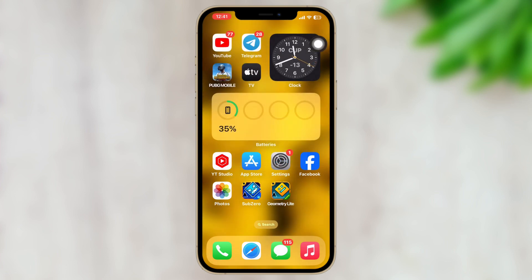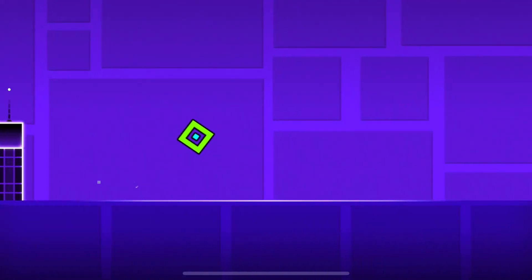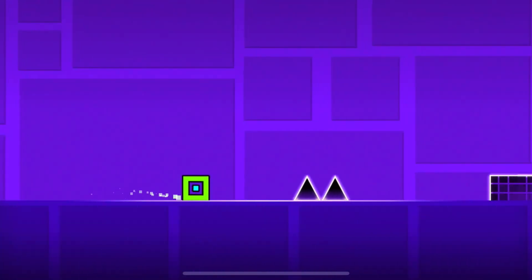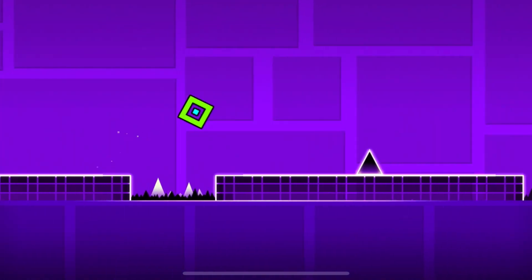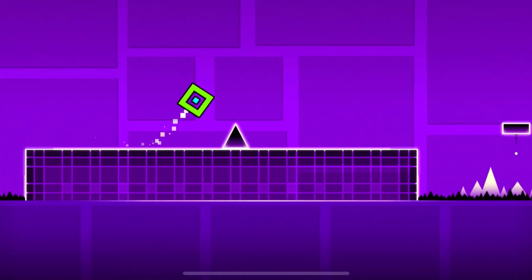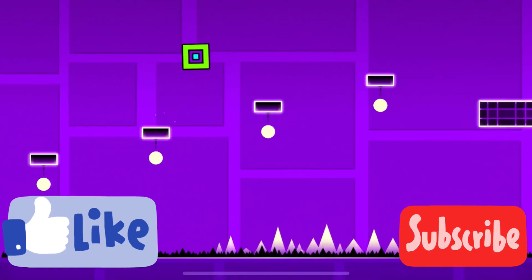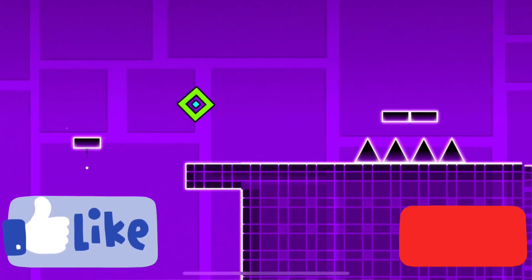After freeing up storage, go ahead and restart your iPhone once, and once you're back, open up the Geometry Dash application — hopefully your problem will be solved. That's how you can fix the Geometry Dash application not opening or keeps crashing on your iPhone. Hope you find this video helpful. If you do, drop a like and subscribe to this channel. Thanks for watching.